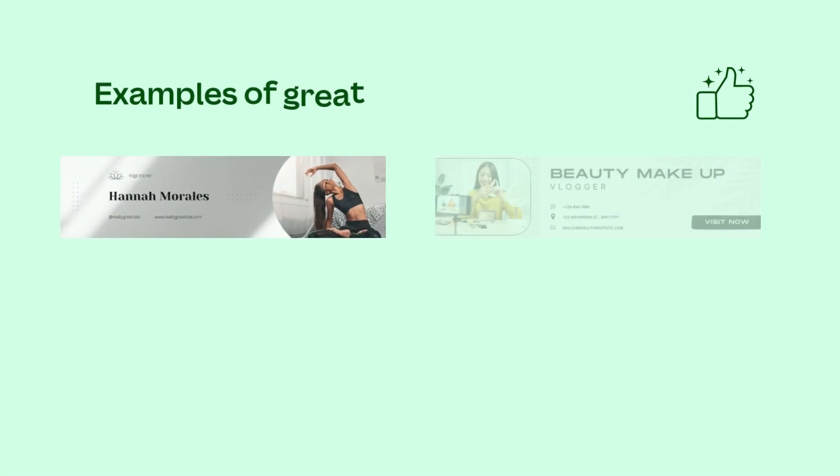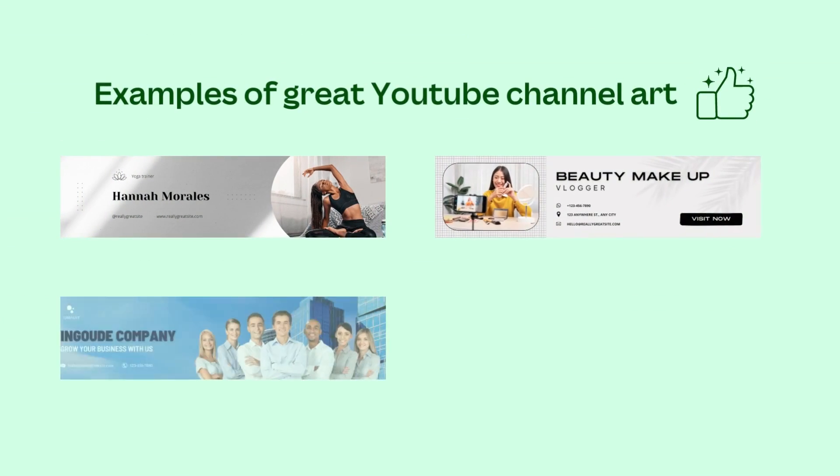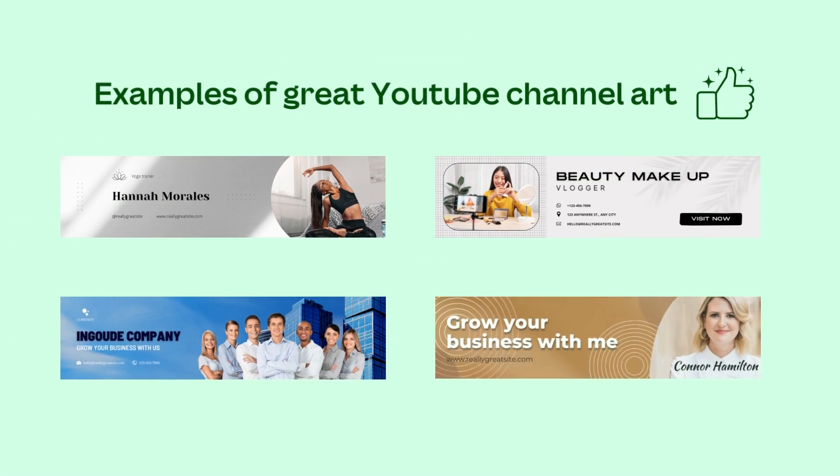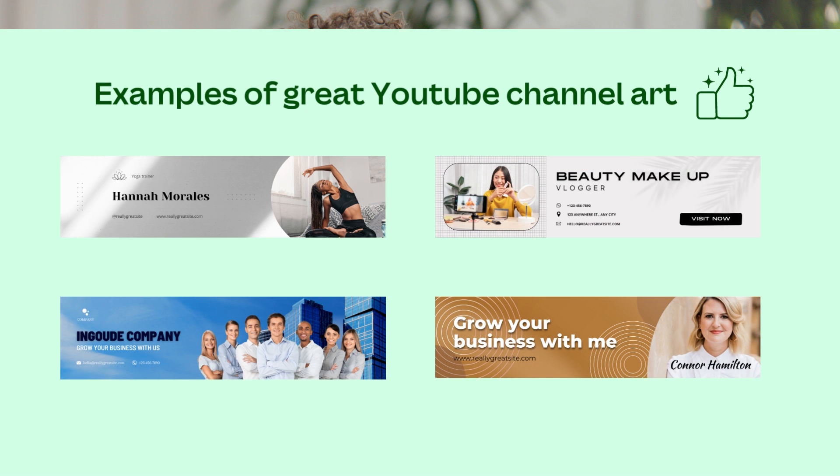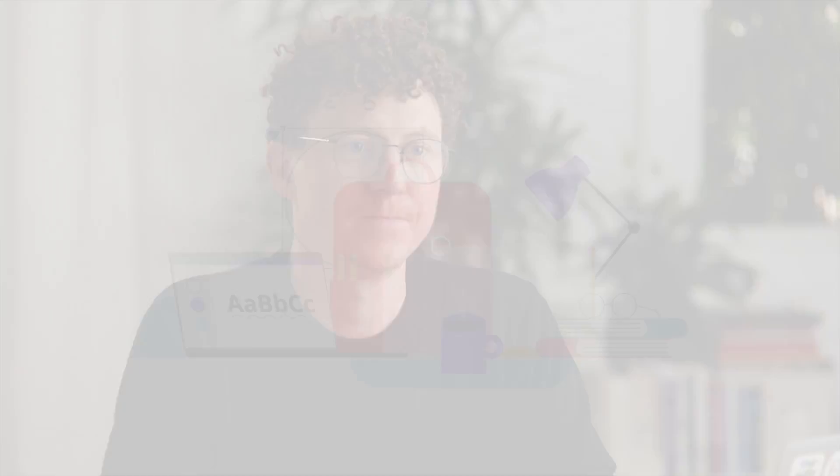In this video, we'll show you how to design your own YouTube channel art fast and easy using Canva, and how to make sure it looks great across different devices from desktop to mobile phone.